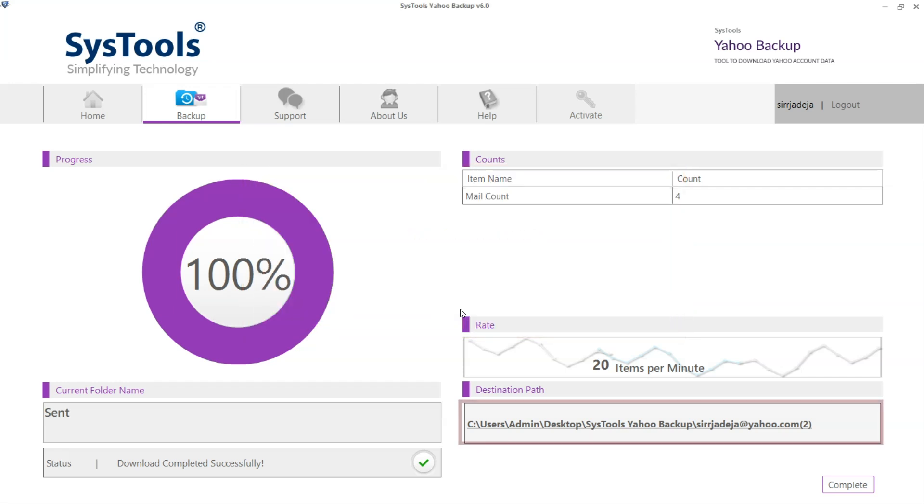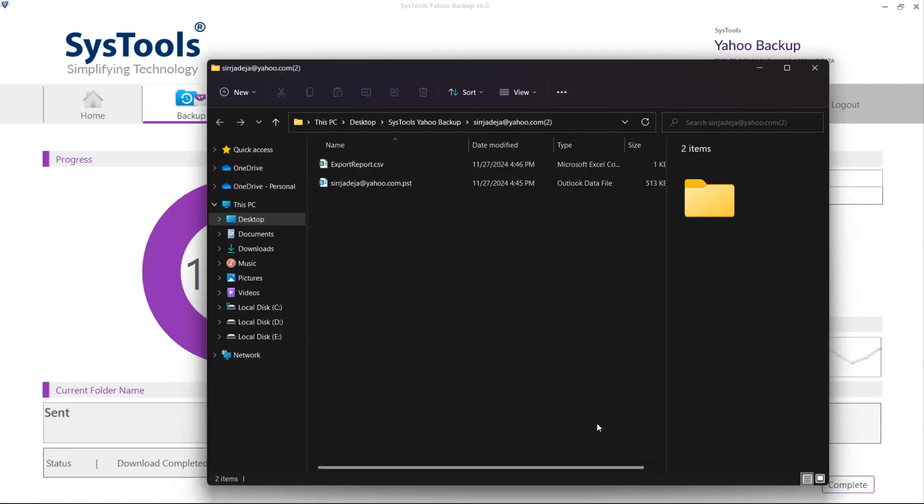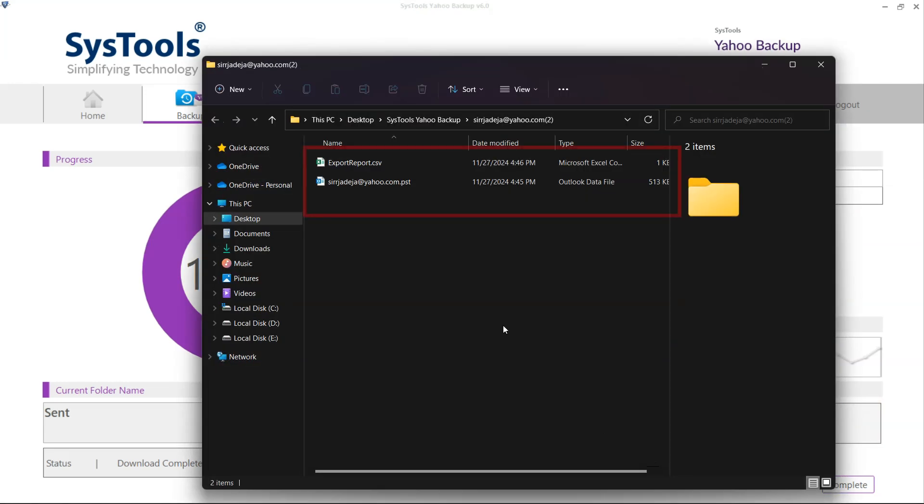You can directly access the downloaded file by clicking on the destination location. Here you will see the downloaded PSD files. And that's it.